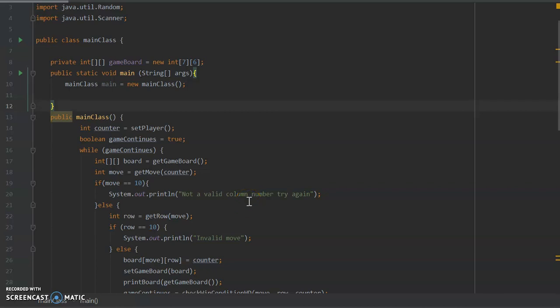Hello, my name is Mark and today I thought I'd share with you guys a project I've been developing in Java, and that is I've been making Connect 4.